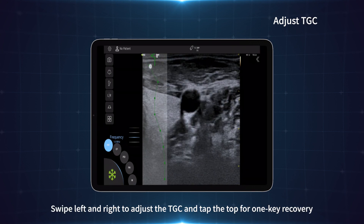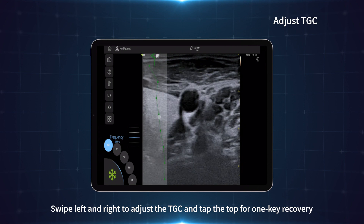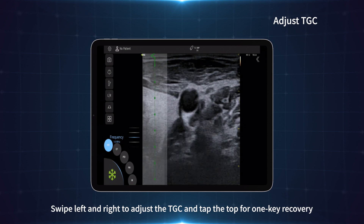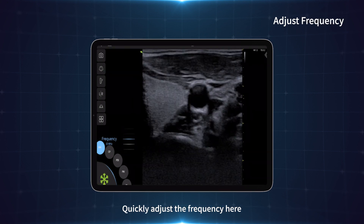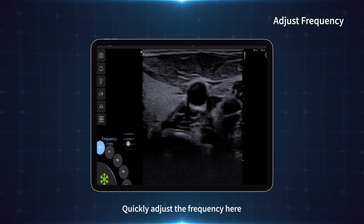Swipe left and right to adjust the TGC, and tap the top for one-key recovery. Quickly adjust the frequency here.